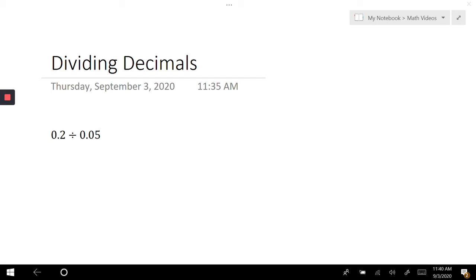When it comes to dividing decimals, there are several ways you can do this and I'm going to show you two of my favorite ways. One of the ways I like to solve when dividing by decimals is to move my decimal until I have whole numbers.